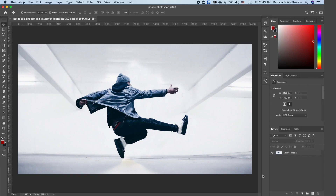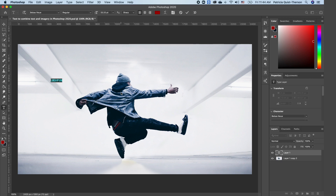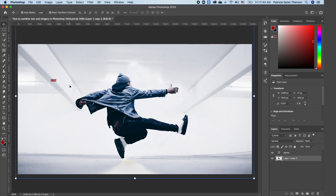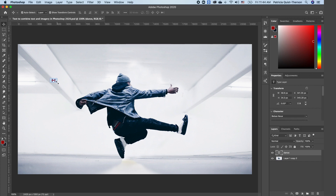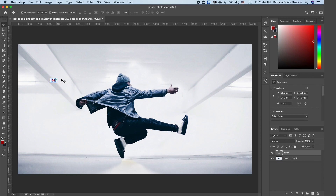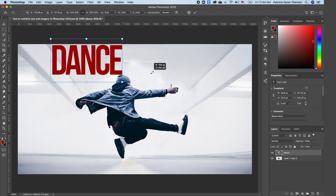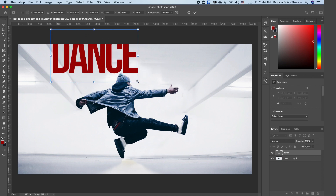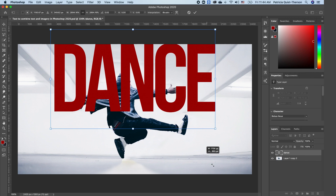The first thing we want to do is pick a text. I'm going to click on my Type Text tool and type in the word 'dance'. Then to scale it, I'll click on my text and with my Move tool selected, I'm going to hold down Shift and scale my text.